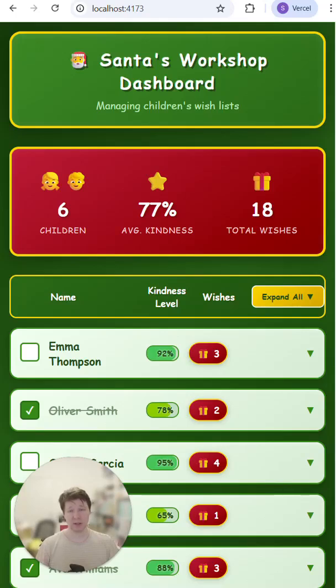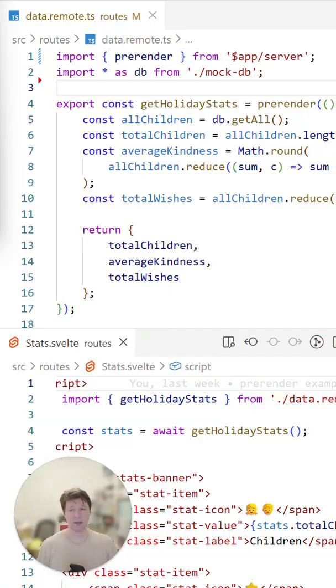Today, we're going to have another look at remote functions. I'm going to show you remote prerender functions. They work like regular queries, but they are executed at build time instead of at runtime.